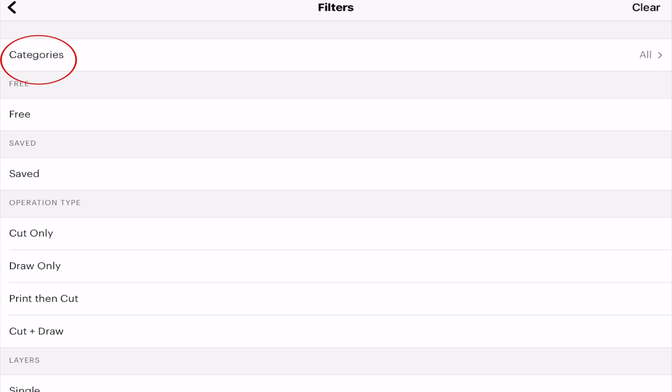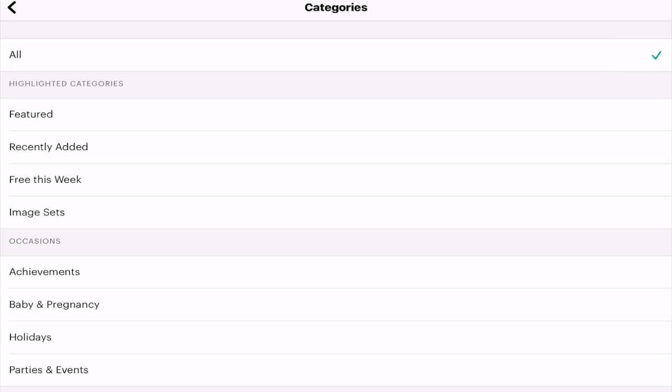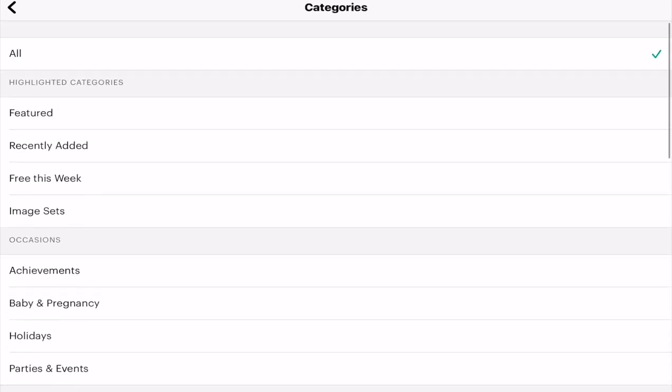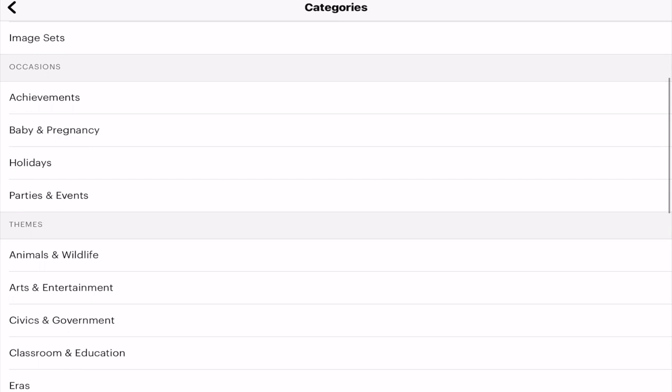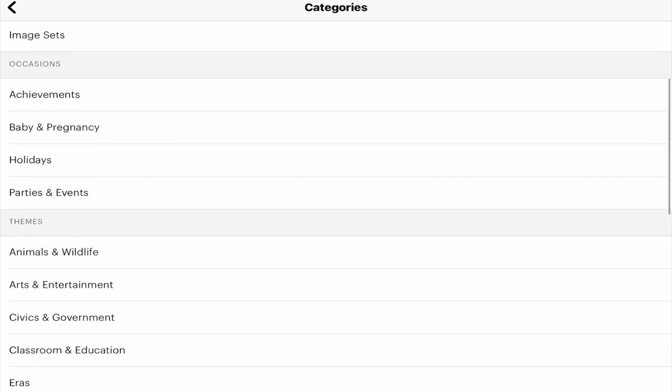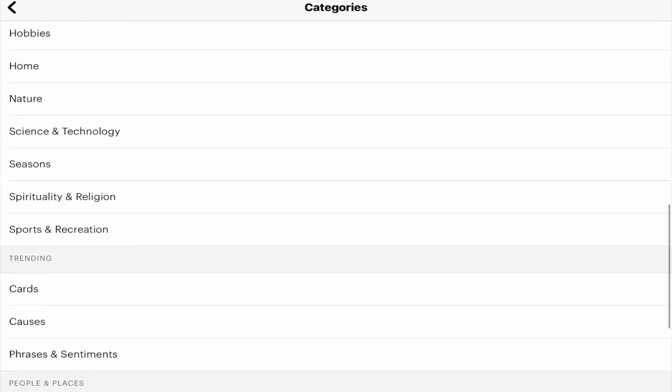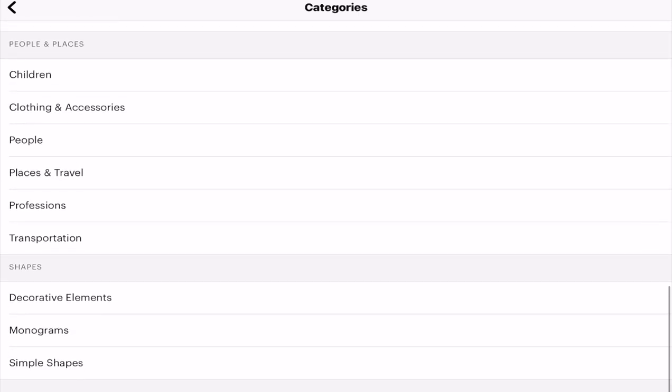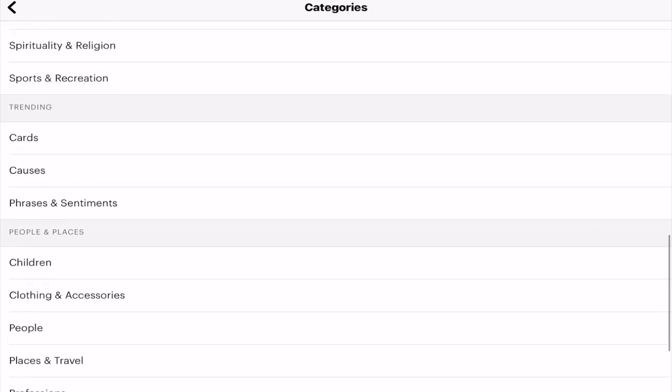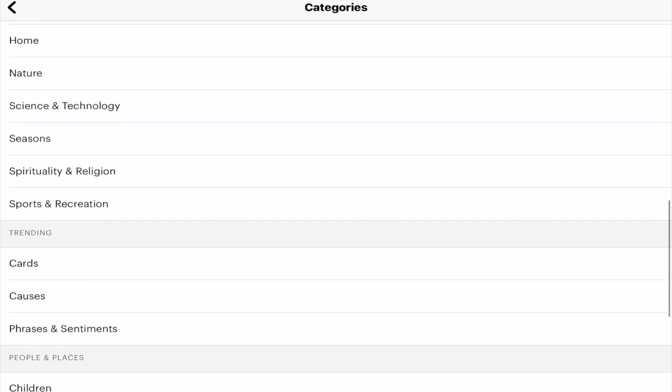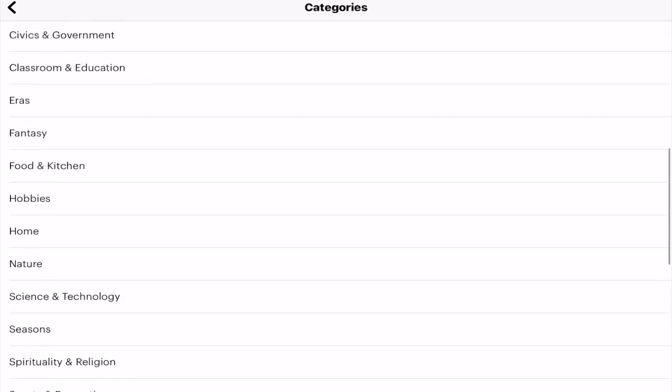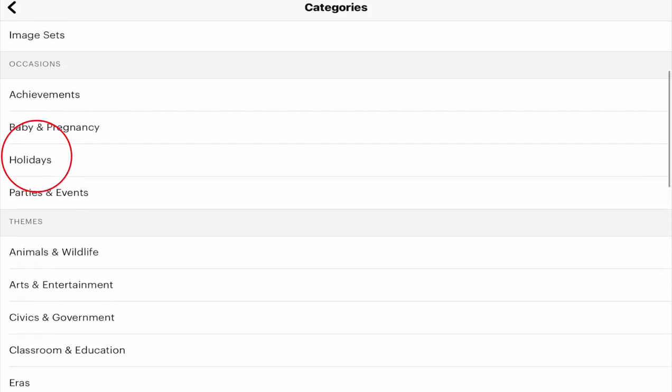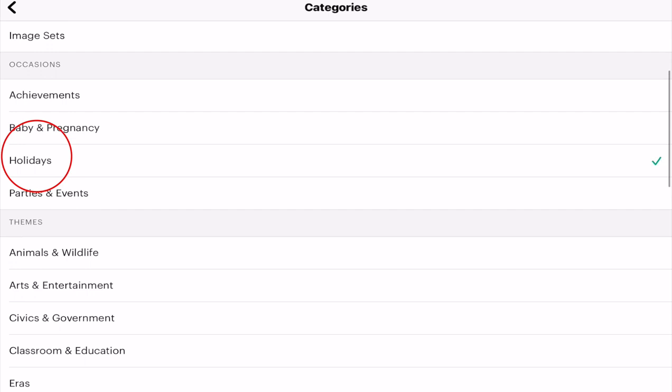My favorite filters, or they're becoming my favorite, is categories. They're not something I used a lot before, but I'm starting to use them more and more because they're really good to work with. If we open up the categories filter just by clicking on All, we can see we've got lots of different categories here. We've got highlighted categories which is featured, recently added, free this week, and image sets. I use the image sets category an awful lot. We've then got all these different categories like occasions, themes, trending, people and places, shapes, and each of those have got their own categories within them.